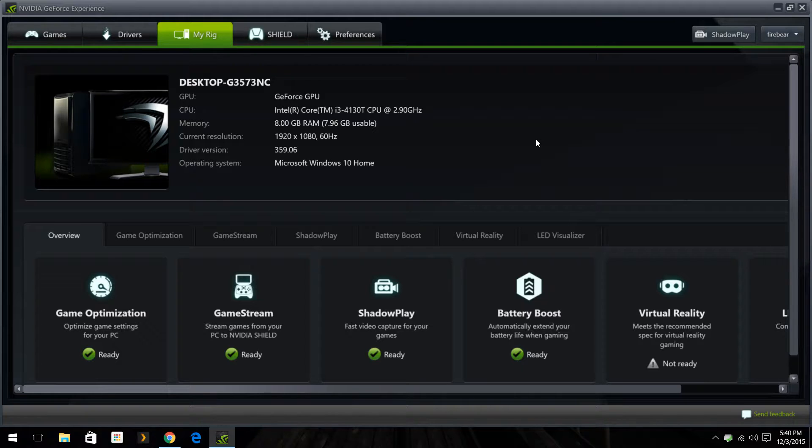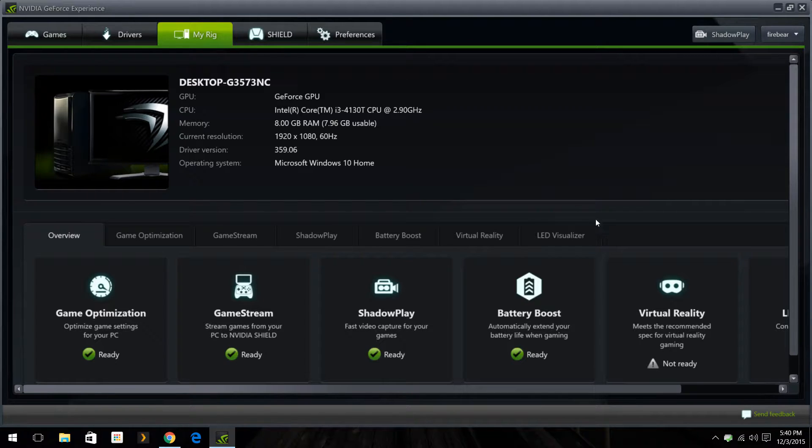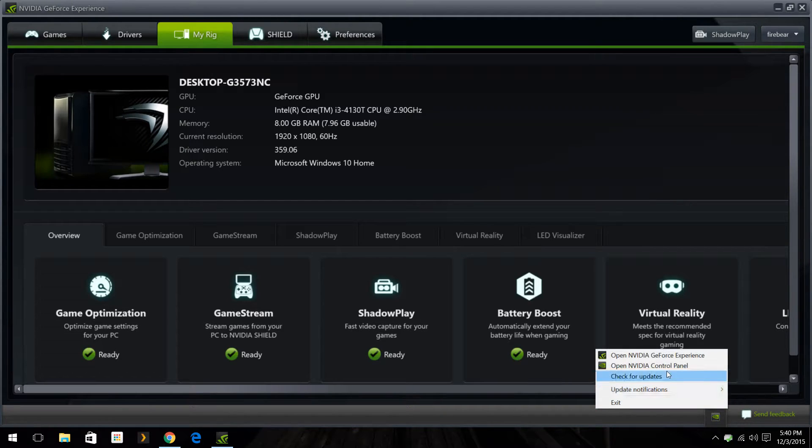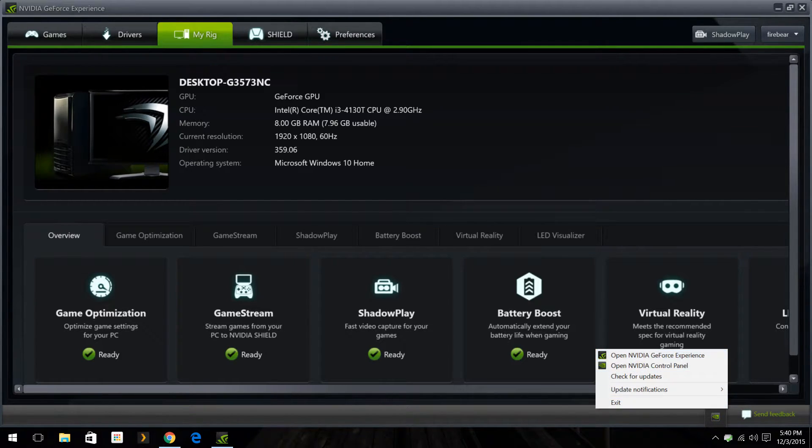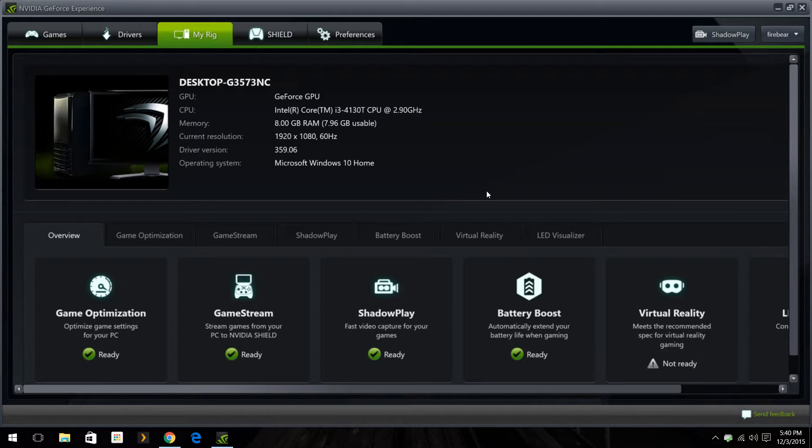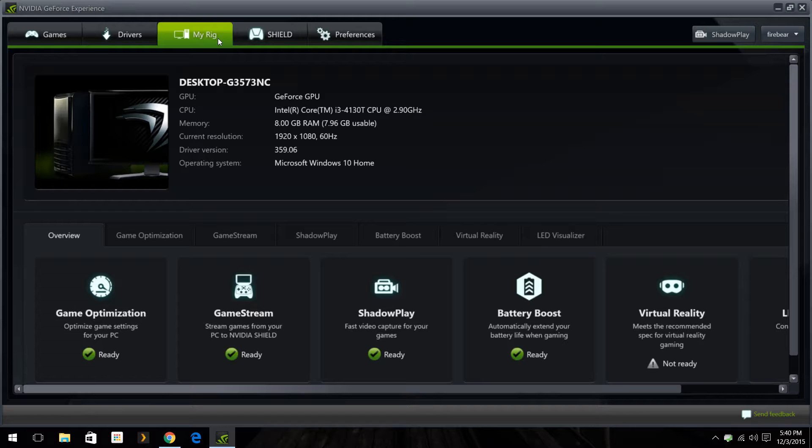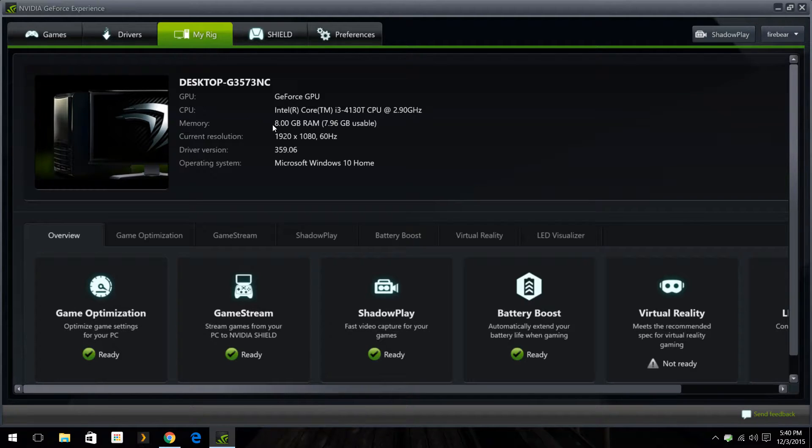So what you'll do is you'll go down here. It should be already open, or you can open up NVIDIA GeForce Experience and you'll come to this screen. Here's my rig just to show you guys. I have the i3 Alpha when I upgraded it to 8 gigs of RAM and I'm on the latest drivers.